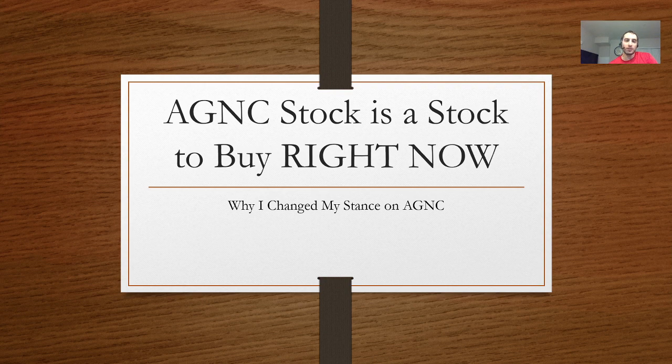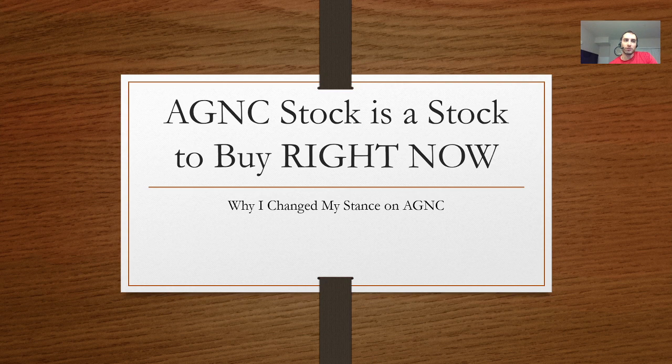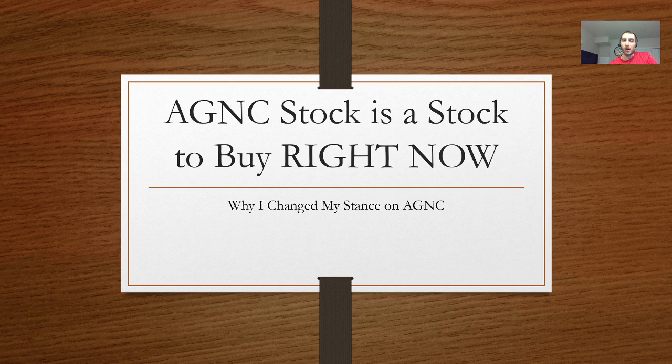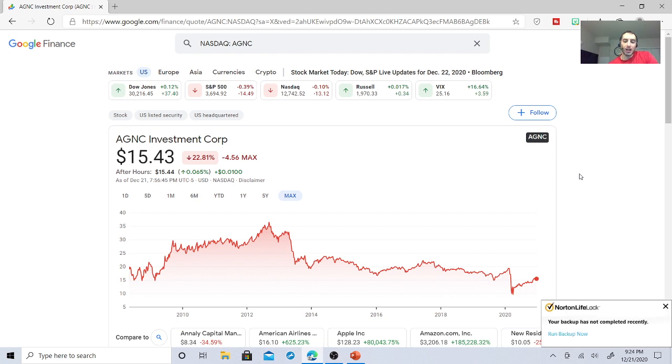So AGNC was a stock that I was not a fan of in the beginning. I was a little iffy with it, but I changed my stance on it and I'm going to show you why right now. AGNC Investment Corp is a real estate investment trust that distributes monthly dividends.